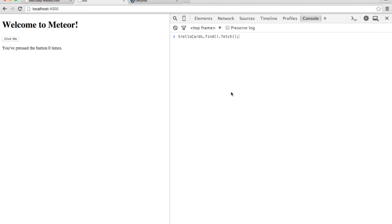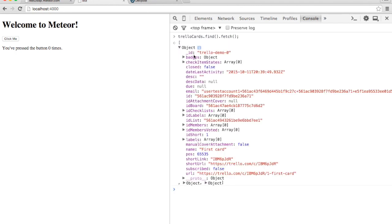Let's go to a client. So I've already pasted that code in here. If I did TrelloCards.find.fetch, I can see that I've got my Trello cards here as a collection.